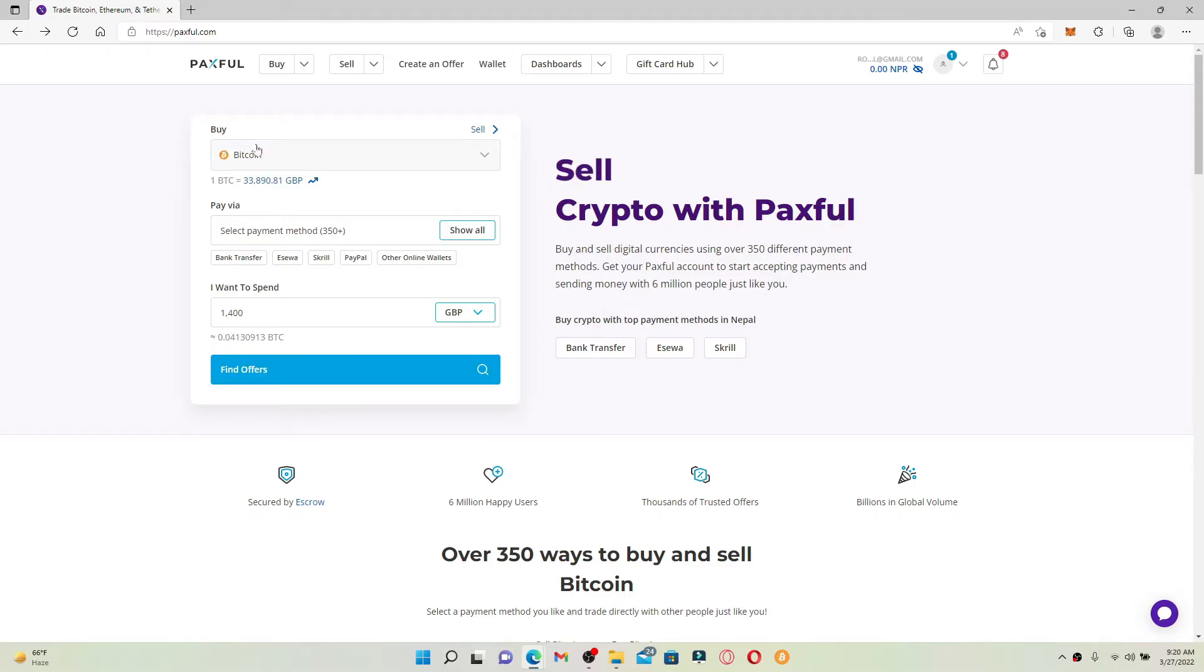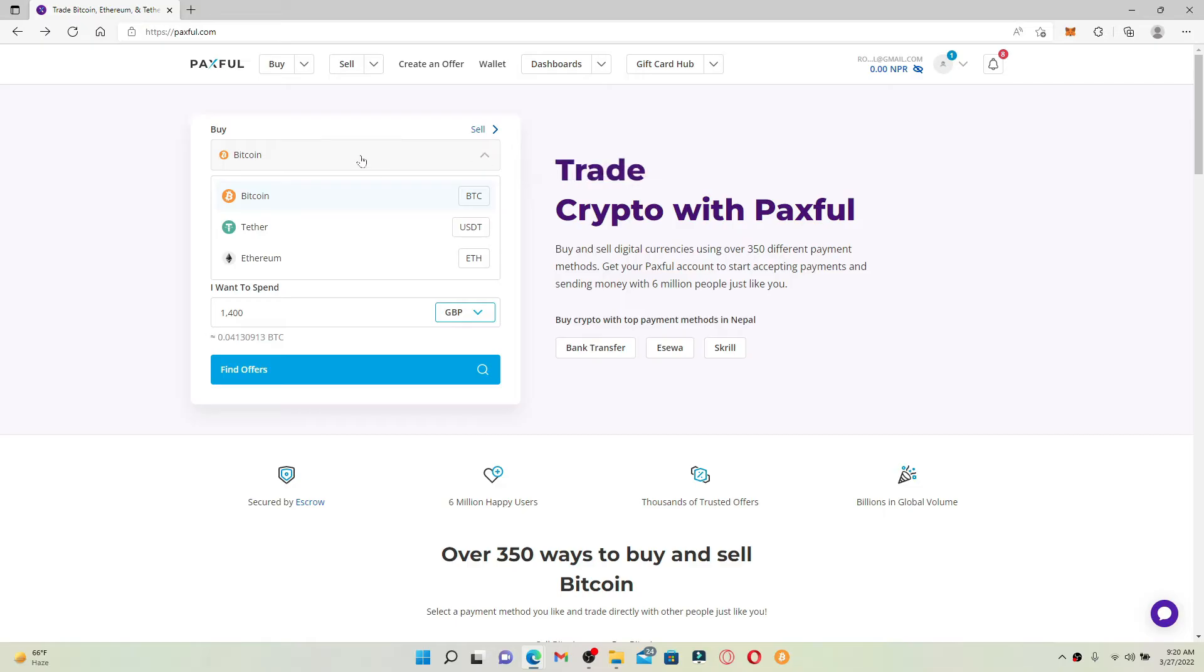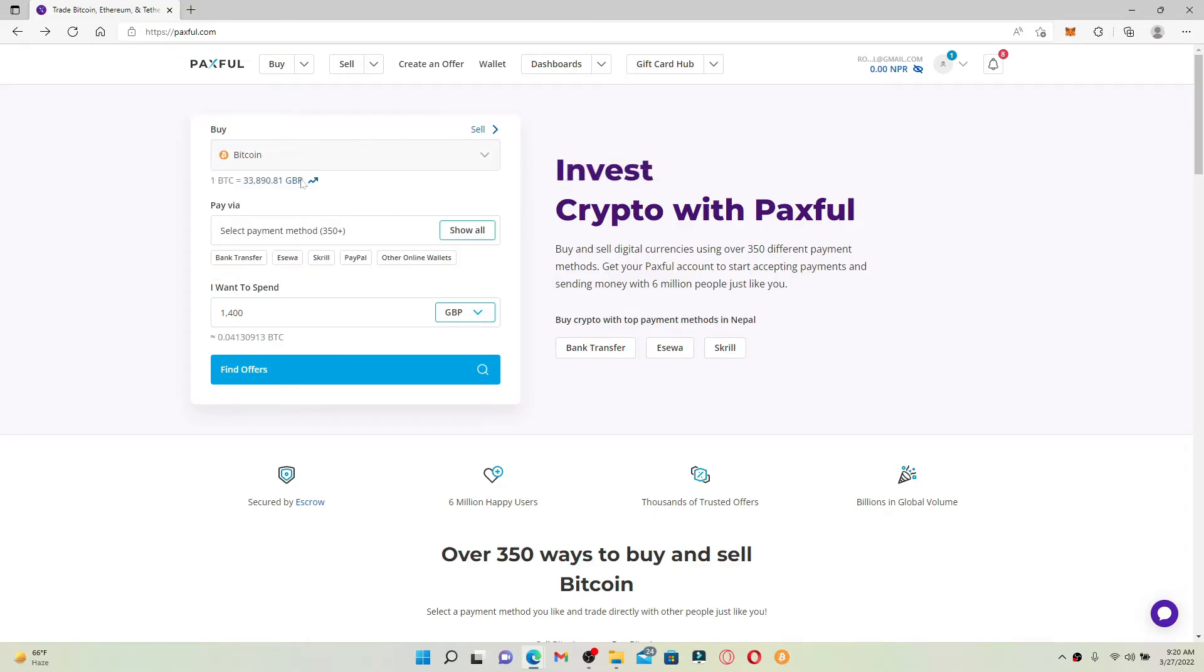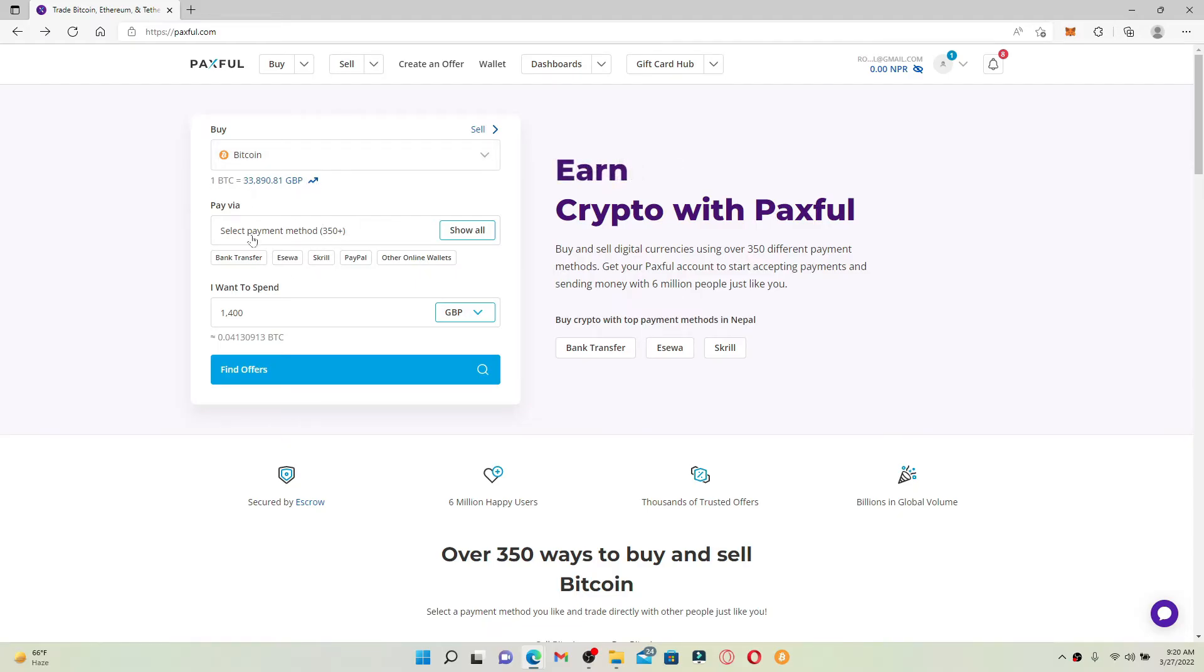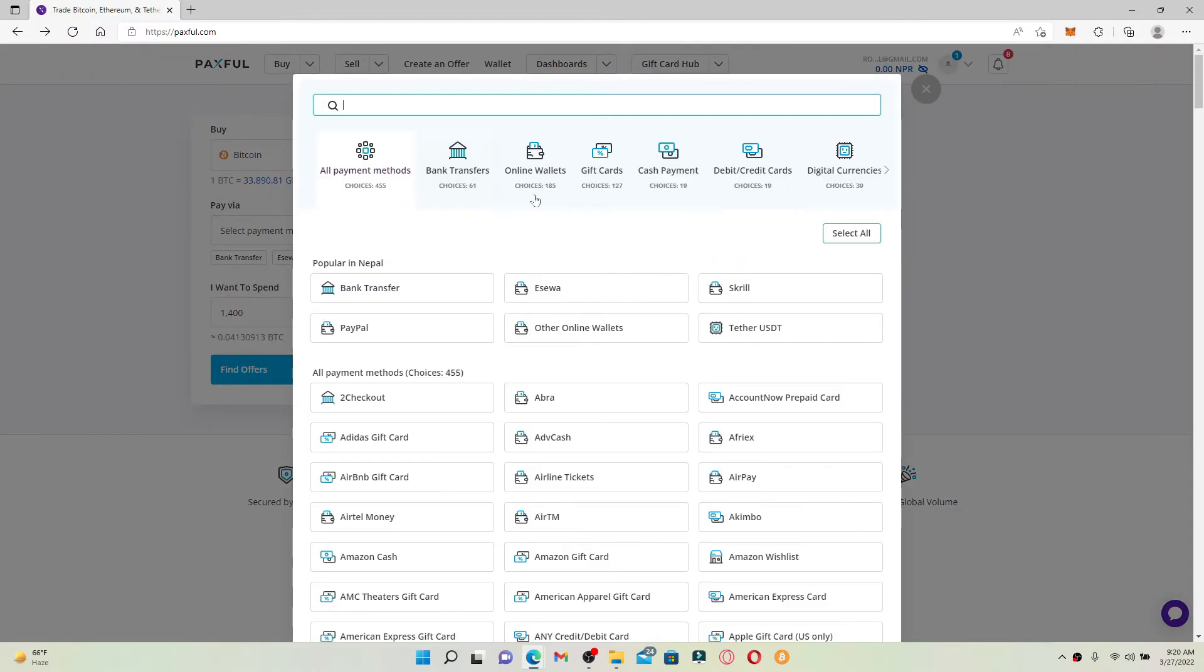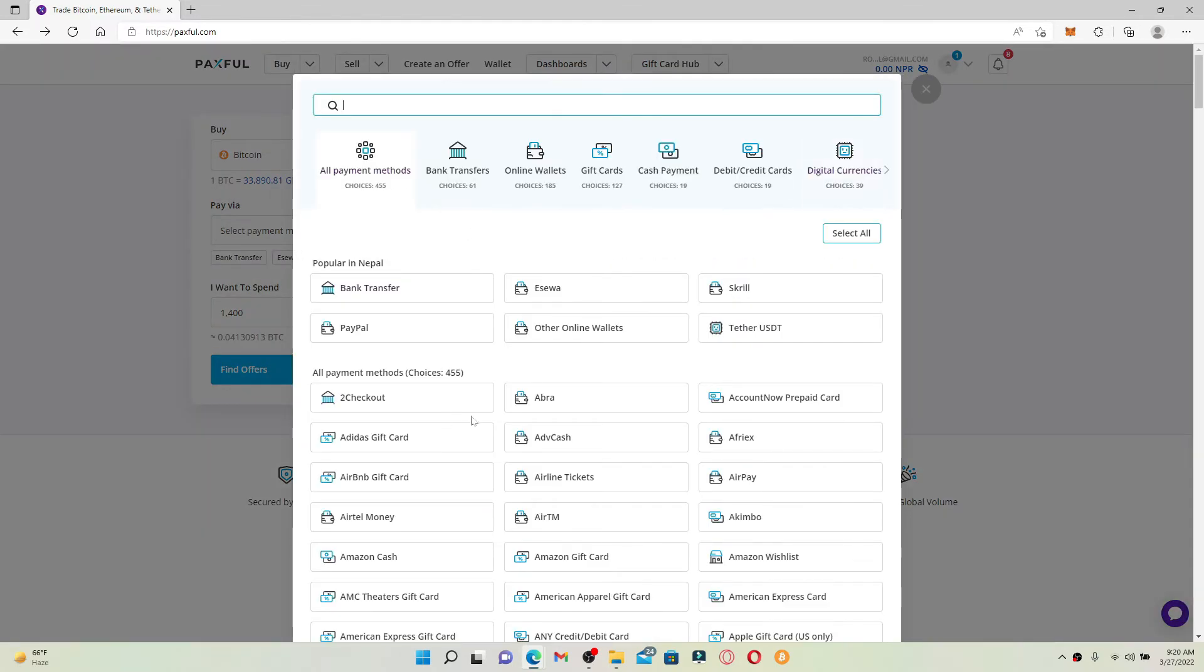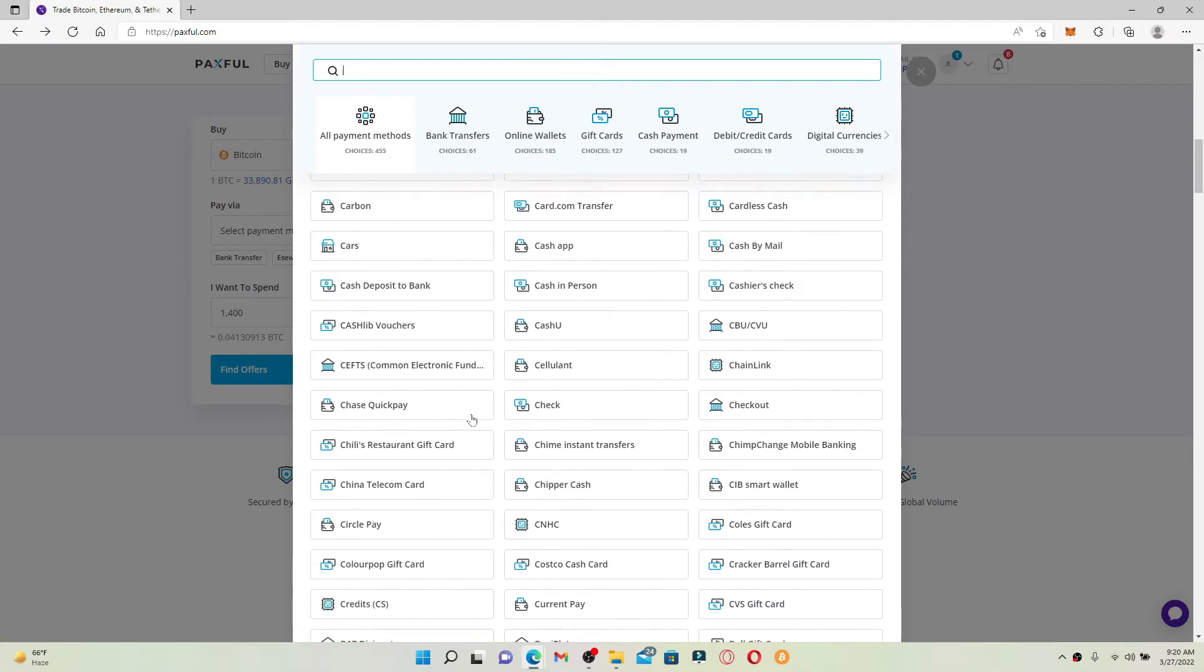Go ahead and select the cryptocurrency that you'd like to purchase via gift card. For example, let me select Bitcoin. The value of one Bitcoin will be displayed over here on this page. Now, right where it says 'select payment method,' click on 'show all.'